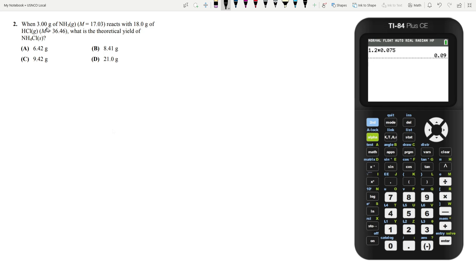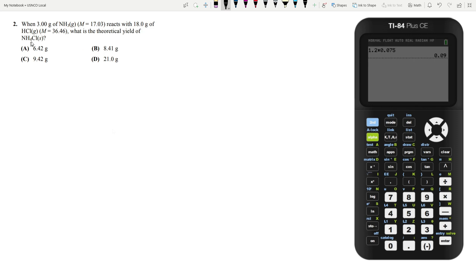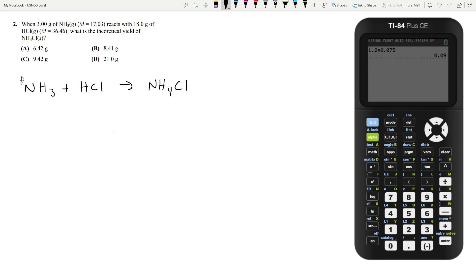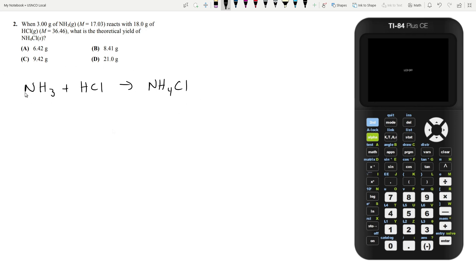Let's move on to question 2. When three grams of ammonia reacts with 18 grams of hydrochloric acid, what is the theoretical yield of ammonium chloride? We know that NH3 reacts with HCl to produce NH4Cl. This equation is already balanced, so however many moles of reactants you start with is how many moles of products you get out.